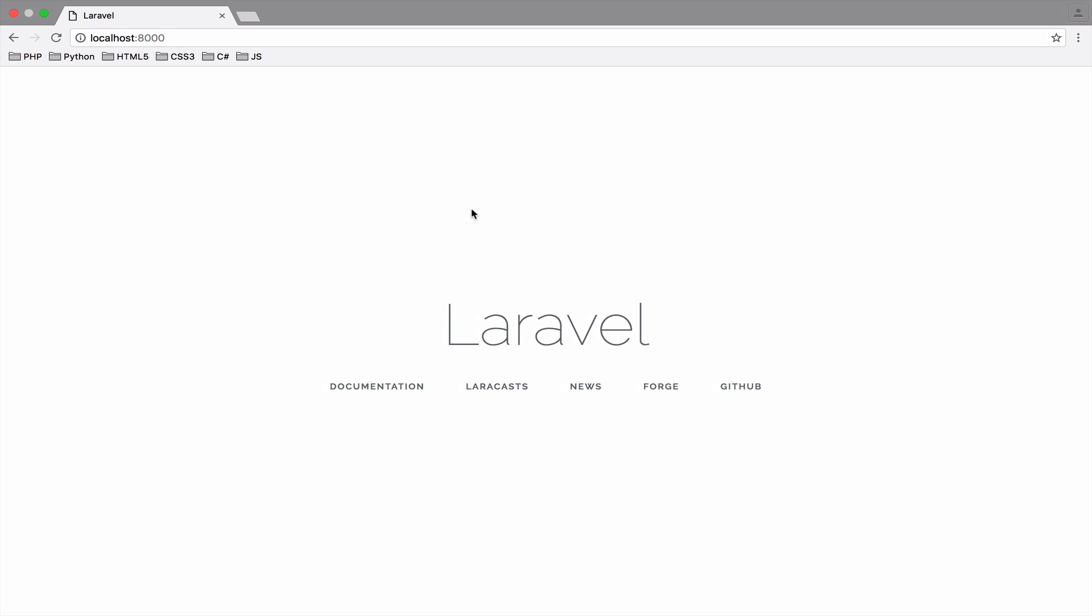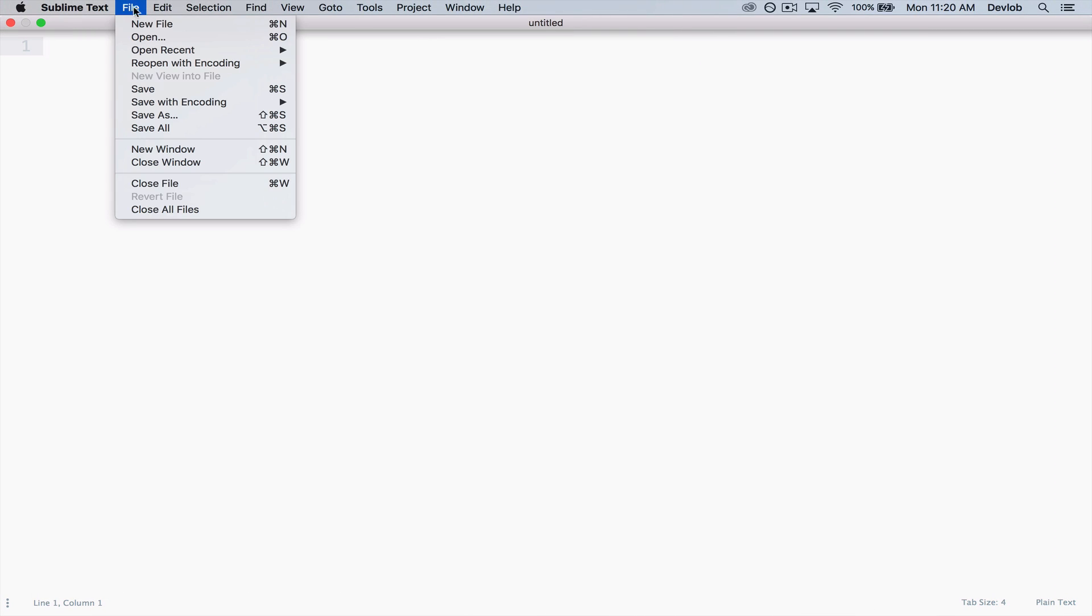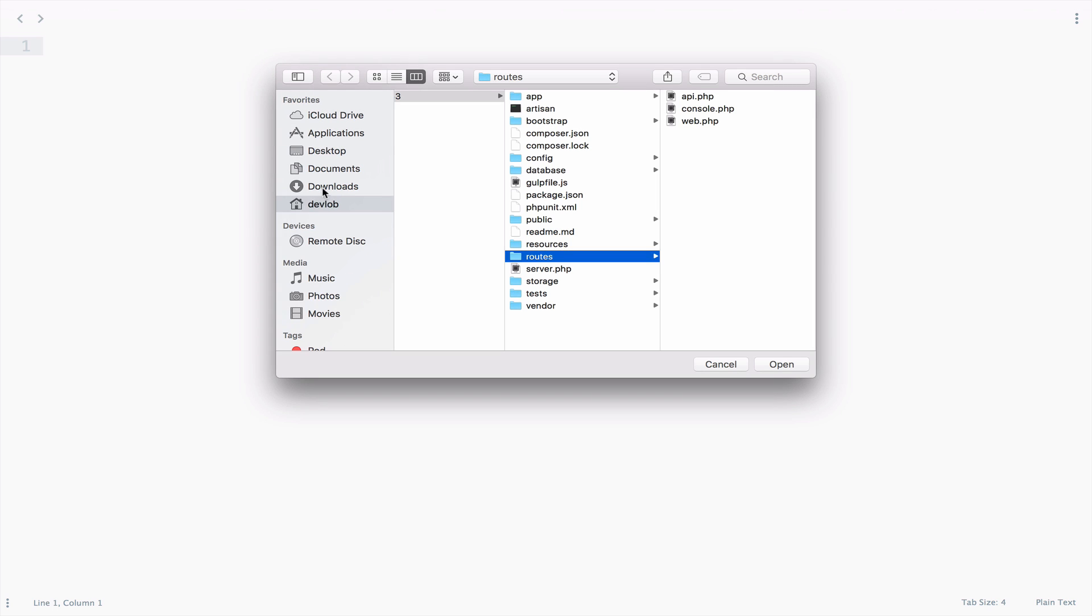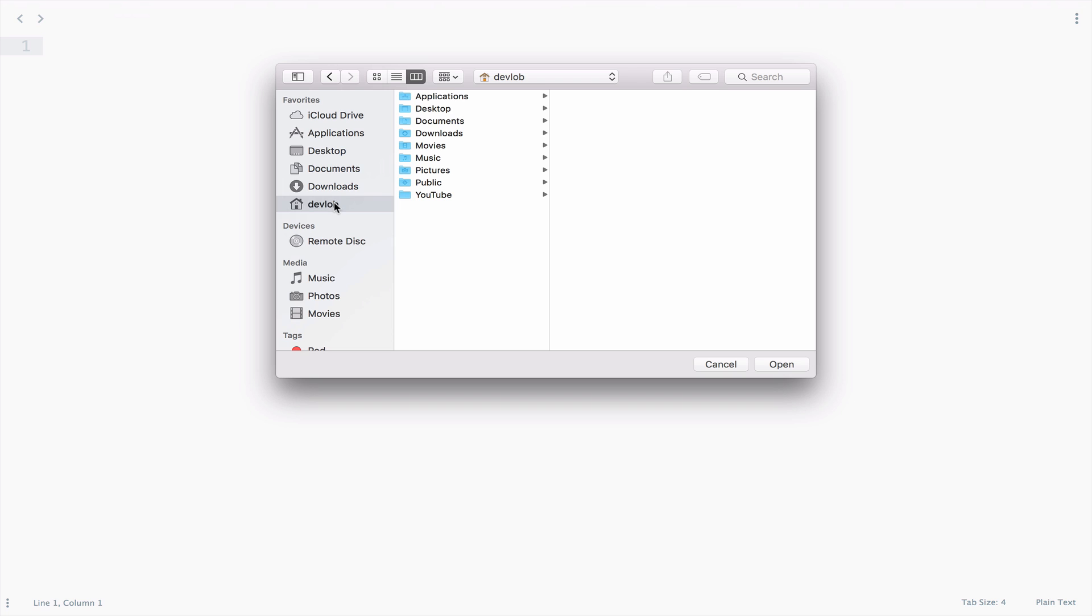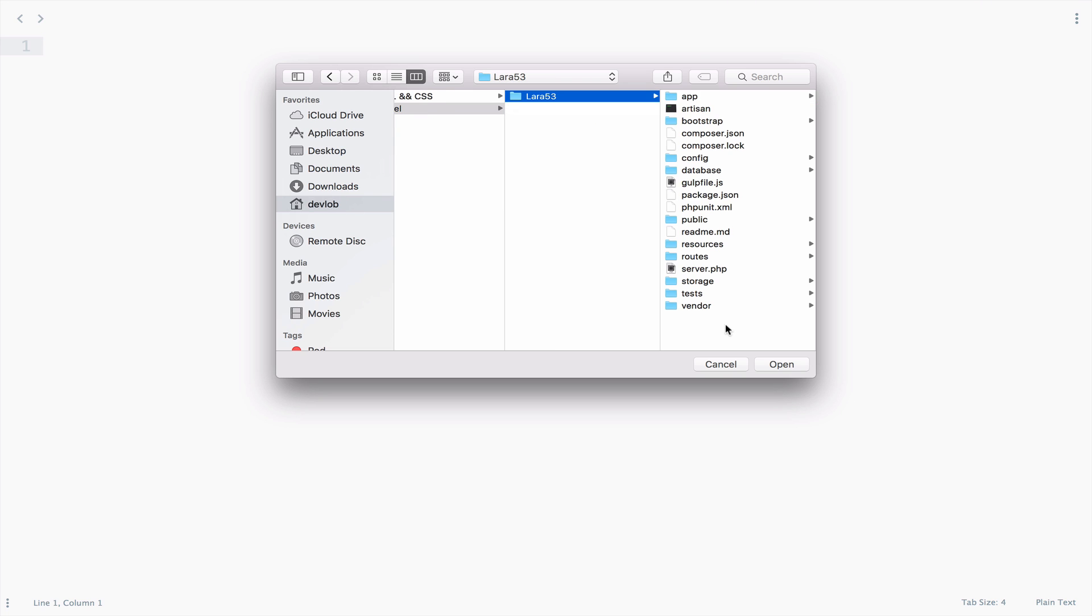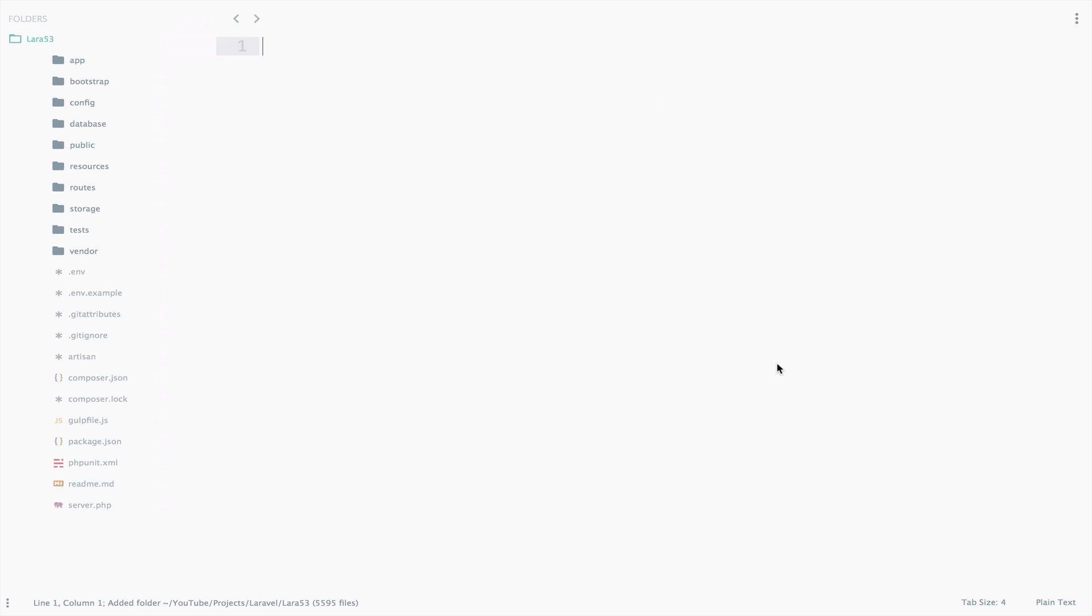First open the Laravel project on Sublime Text. So, File, Open, Develop, YouTube, Projects, Laravel, and Lara53. And we click Open.